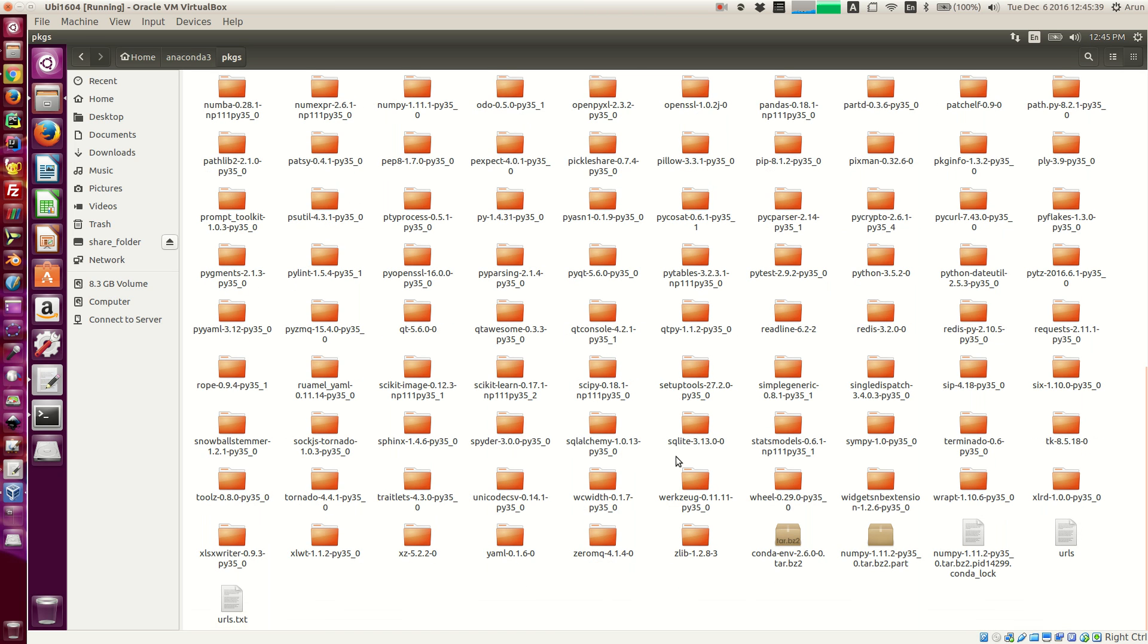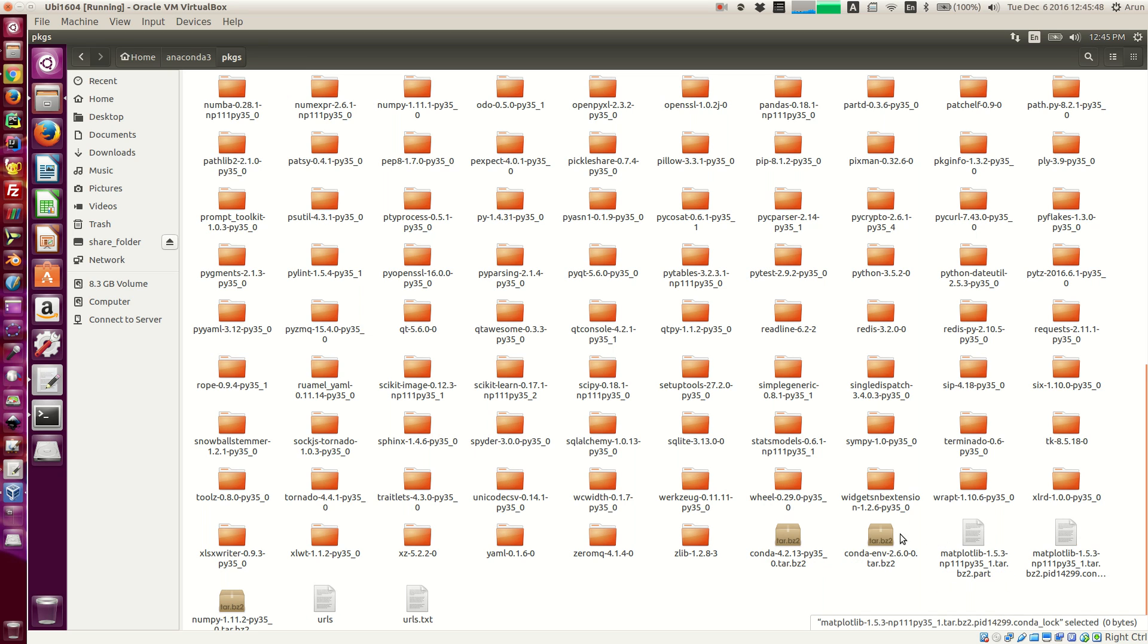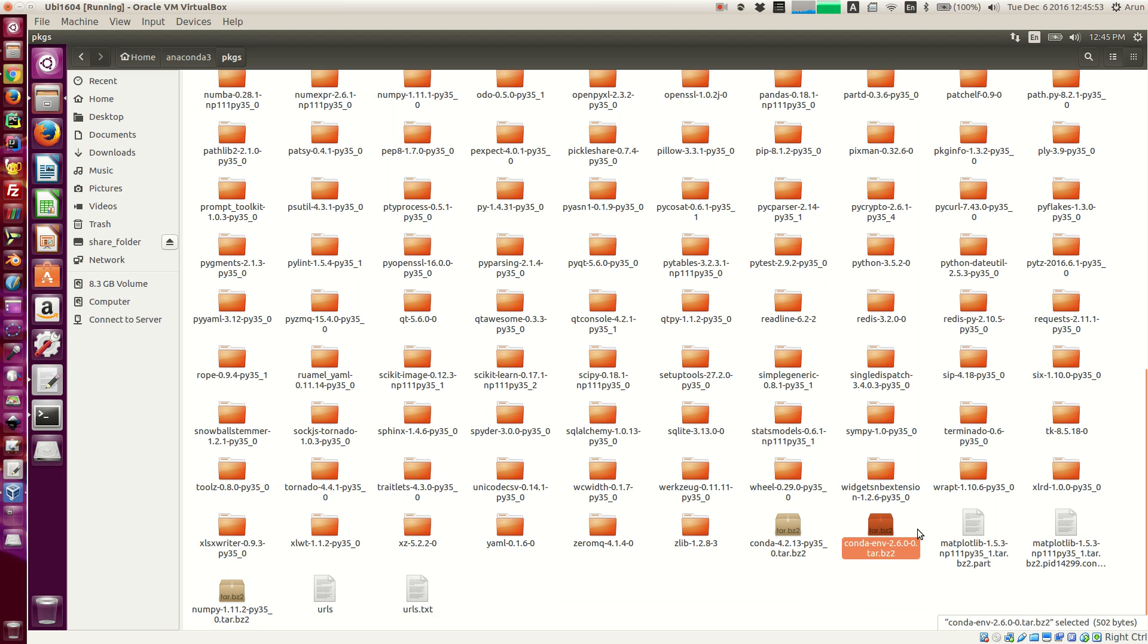So what happens is that whenever you install a package, conda will download tar.bz2 files from the repository and then it just extracts them and puts them over here.